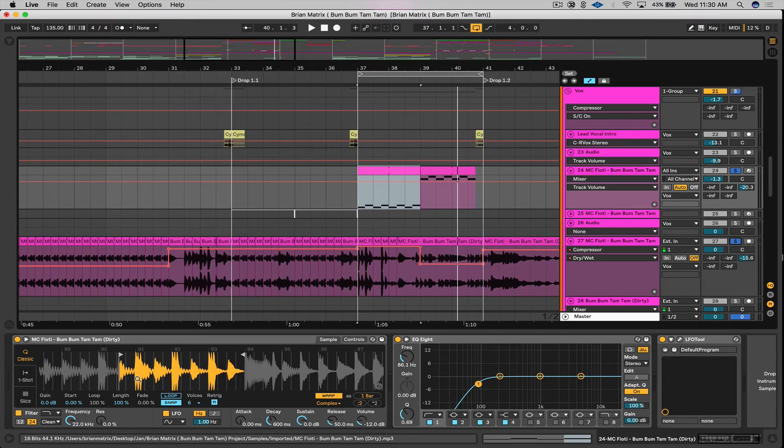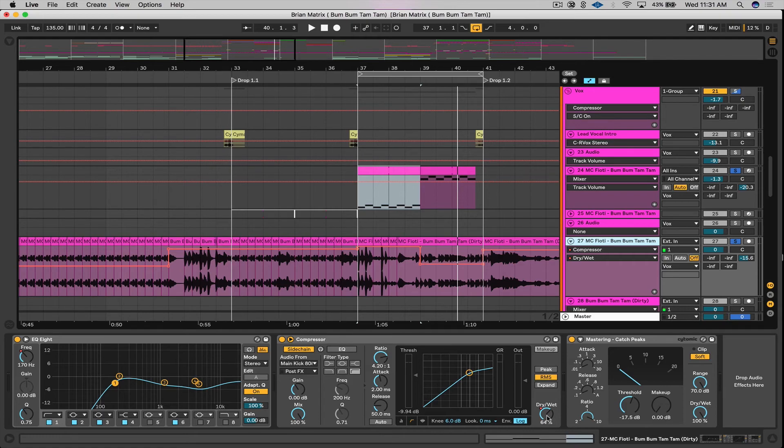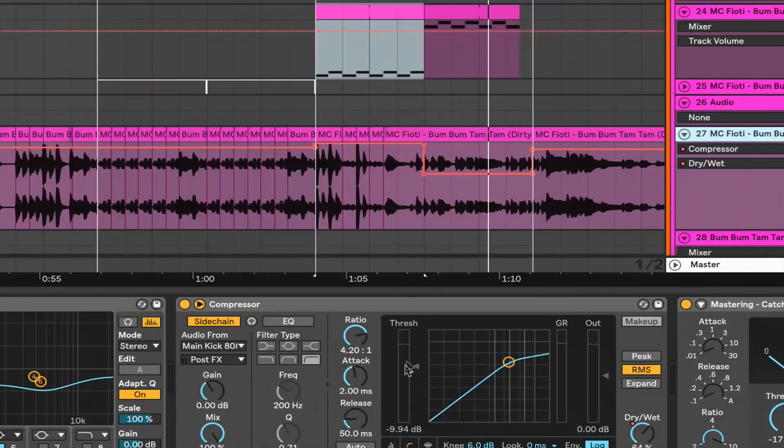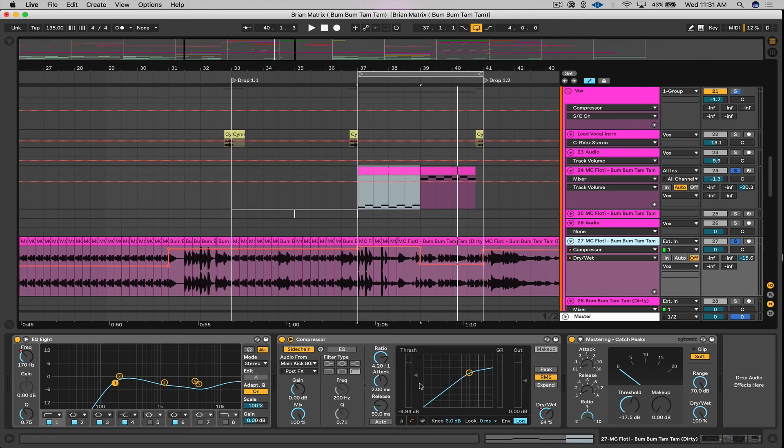But today's tips was really playing with this dry wet compressor, which is super cool. You can get a lot of different pumps, different friction, movement, and swing playing with dry wet and also playing with the threshold here. This is Brian Matrix, owner and founder of Matrix Sessions, and I'll see you next time.